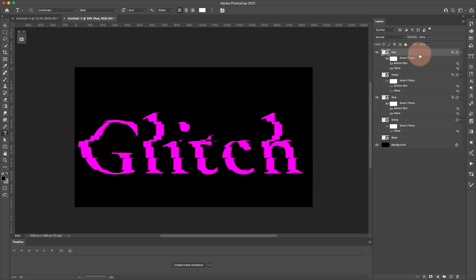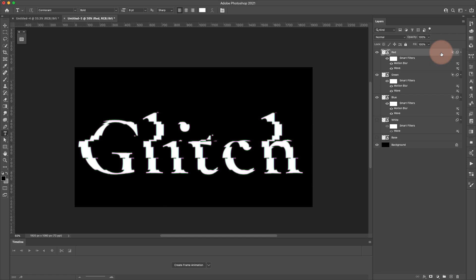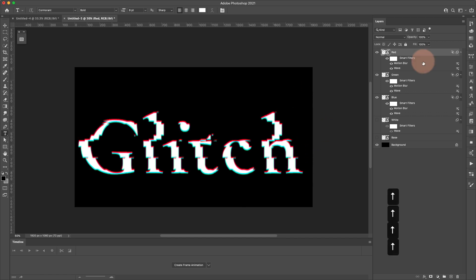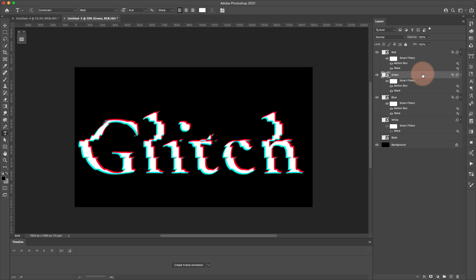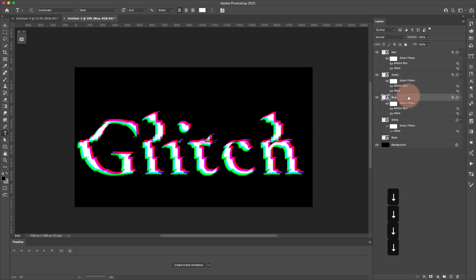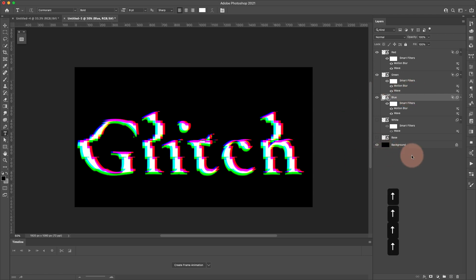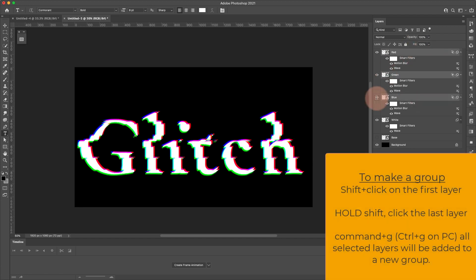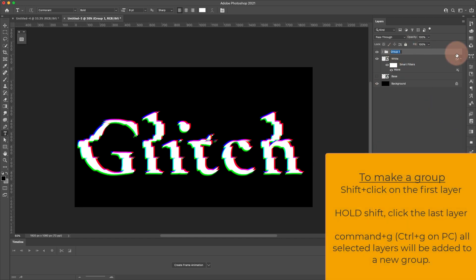I'm going to separate them a little more by moving each layer slightly. I'll turn them all on. Starting with the red layer, I'll press the up arrow 4 times and the right arrow 4 times. For the green layer, I'll go 4 to the left and 4 down. For the blue layer, 4 to the left and 4 up. Then grab all three — red, green, and blue — giving us our RGB group, with white kept separate.